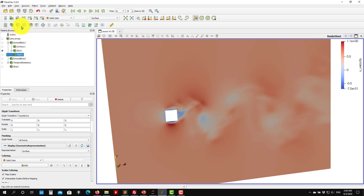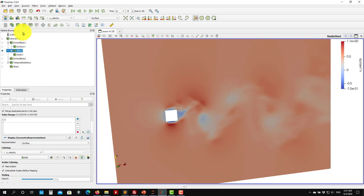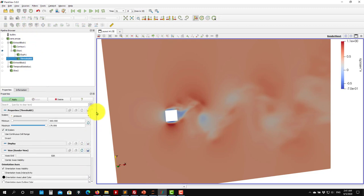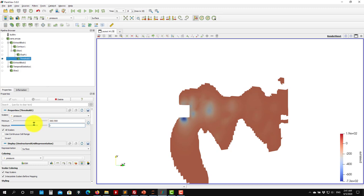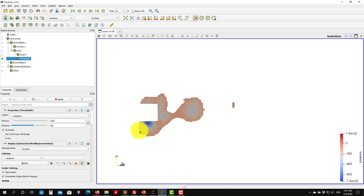We've covered isosurfaces for Q-criterion and cut planes. You can also use the Threshold filter - apply it, select pressure, and specify that you want only negative values. This will show only the negative pressure regions. This is equivalent to what we do within Fluent to hide certain values. For example, setting a threshold of minus 100 shows low-pressure regions corresponding to vortices.